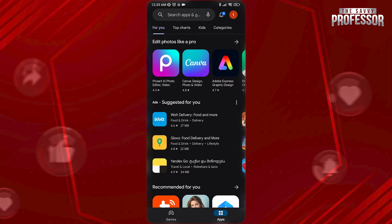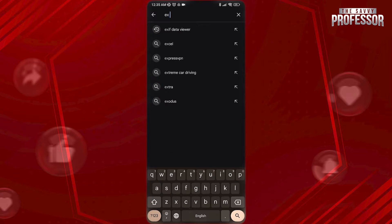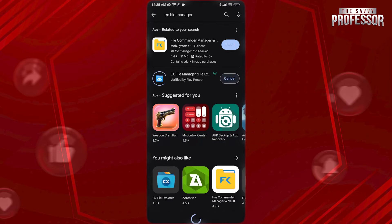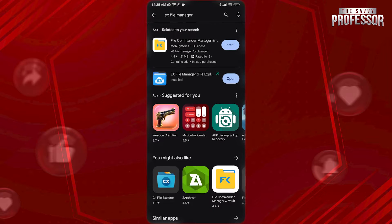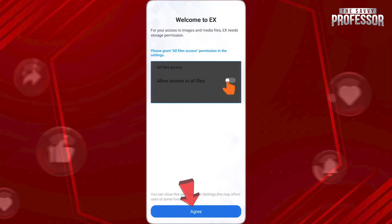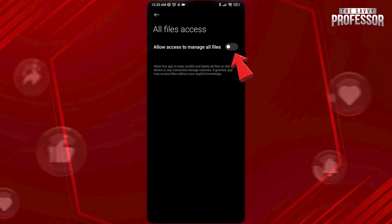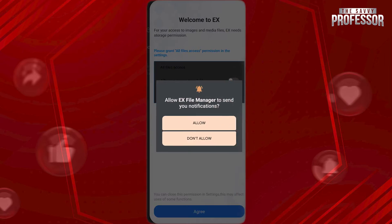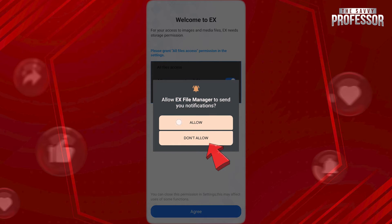Open Play Store and search for X-File Manager. Install this one here. After you open it, tap on Agree and allow access to manage all files. Now go back and allow for notifications as well.